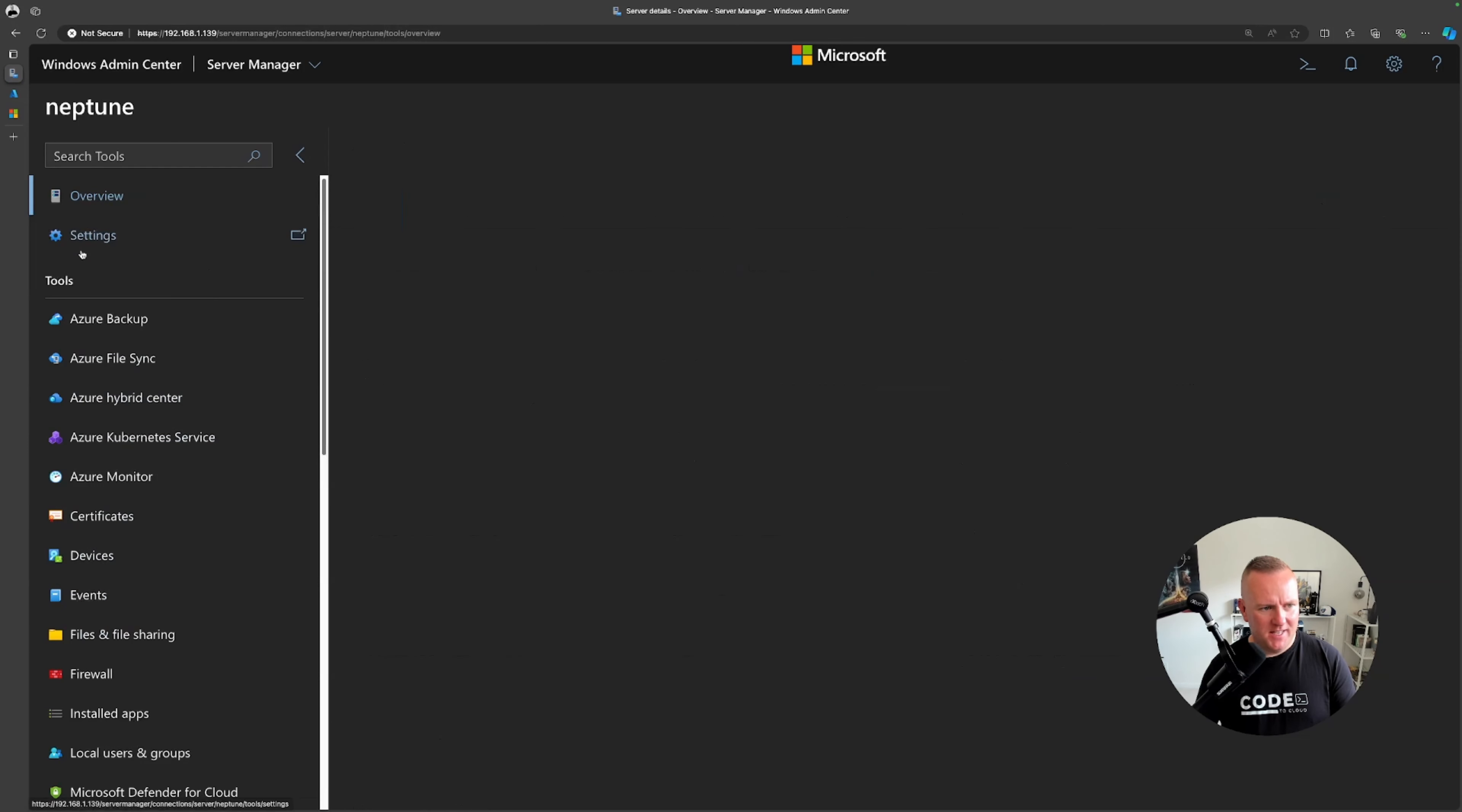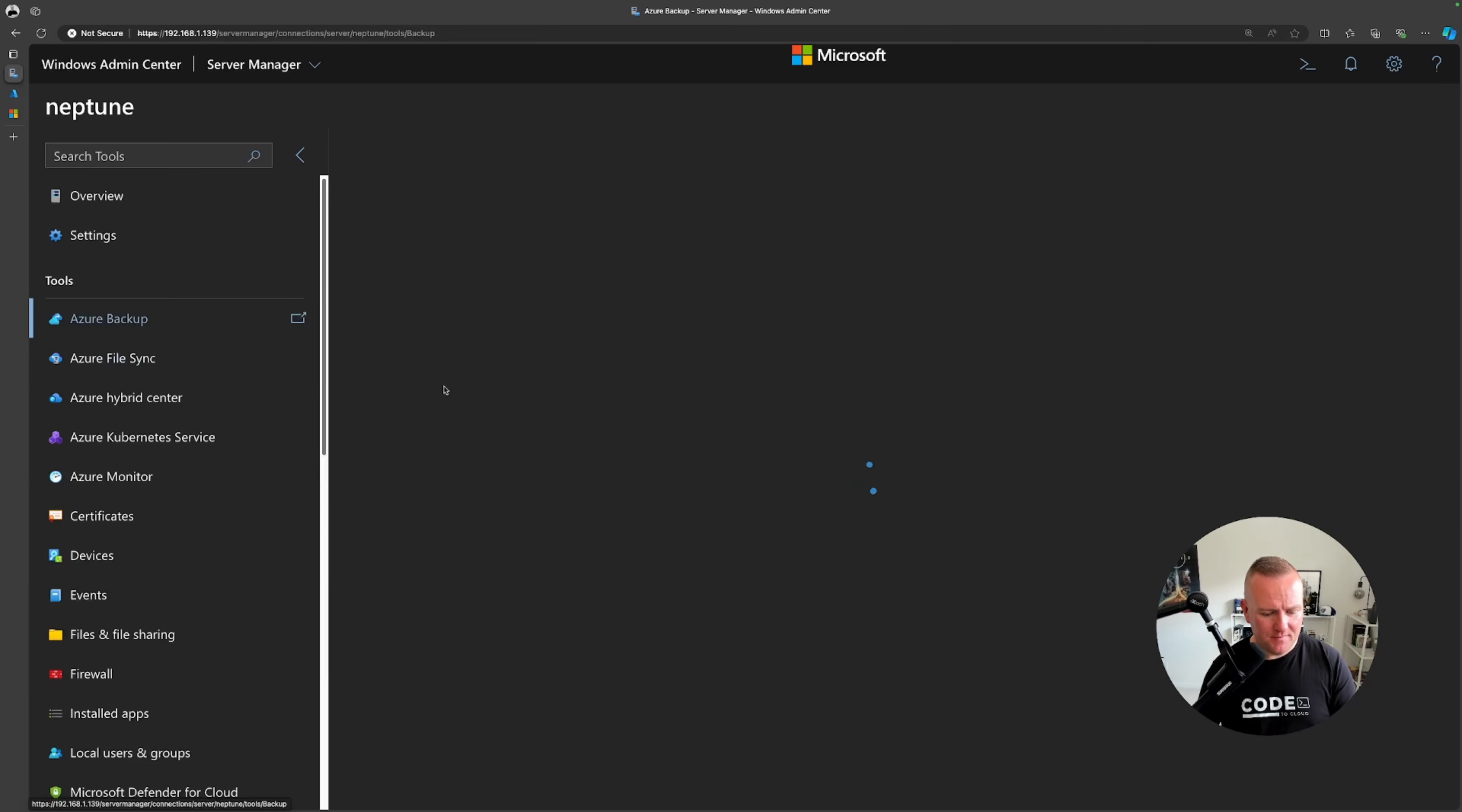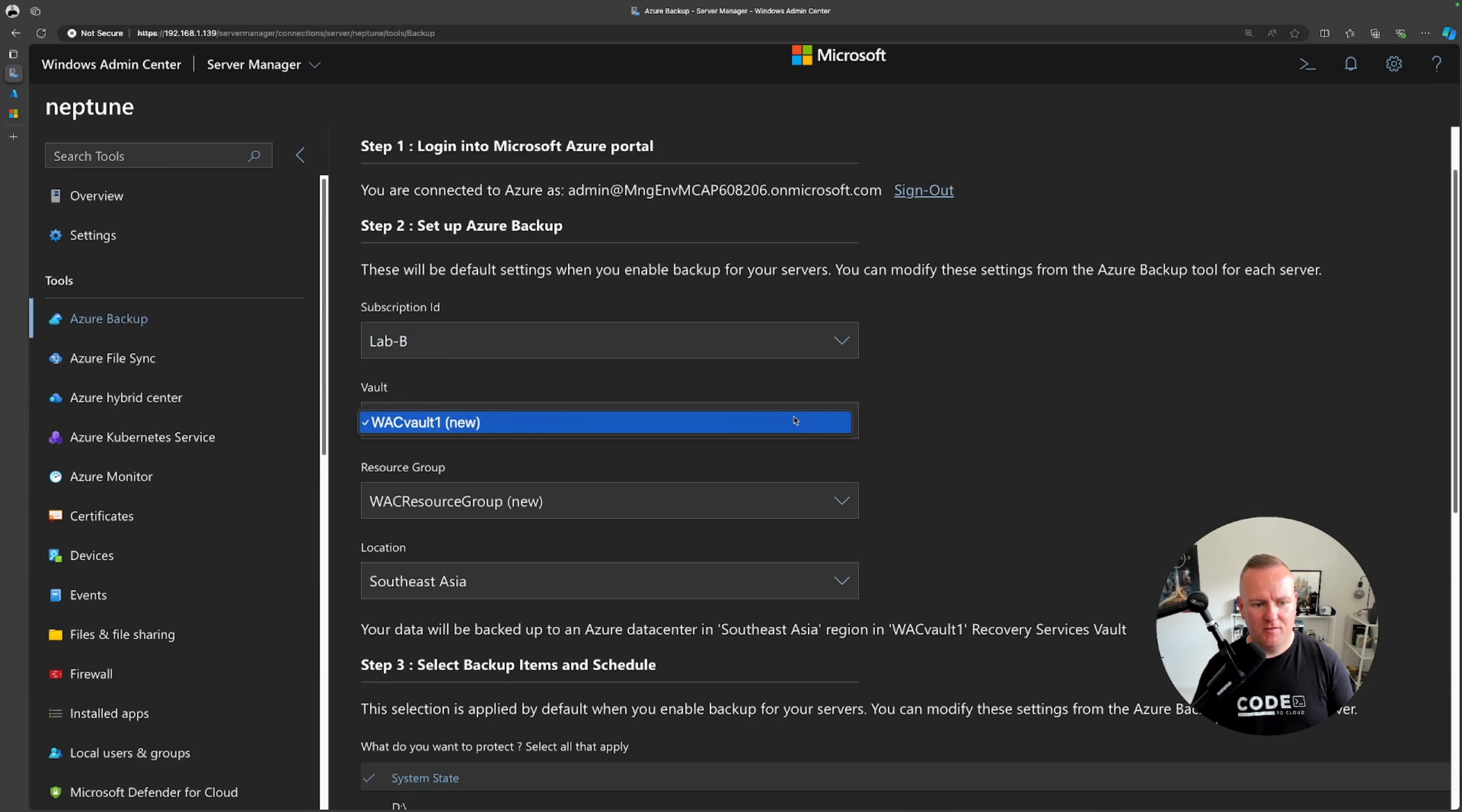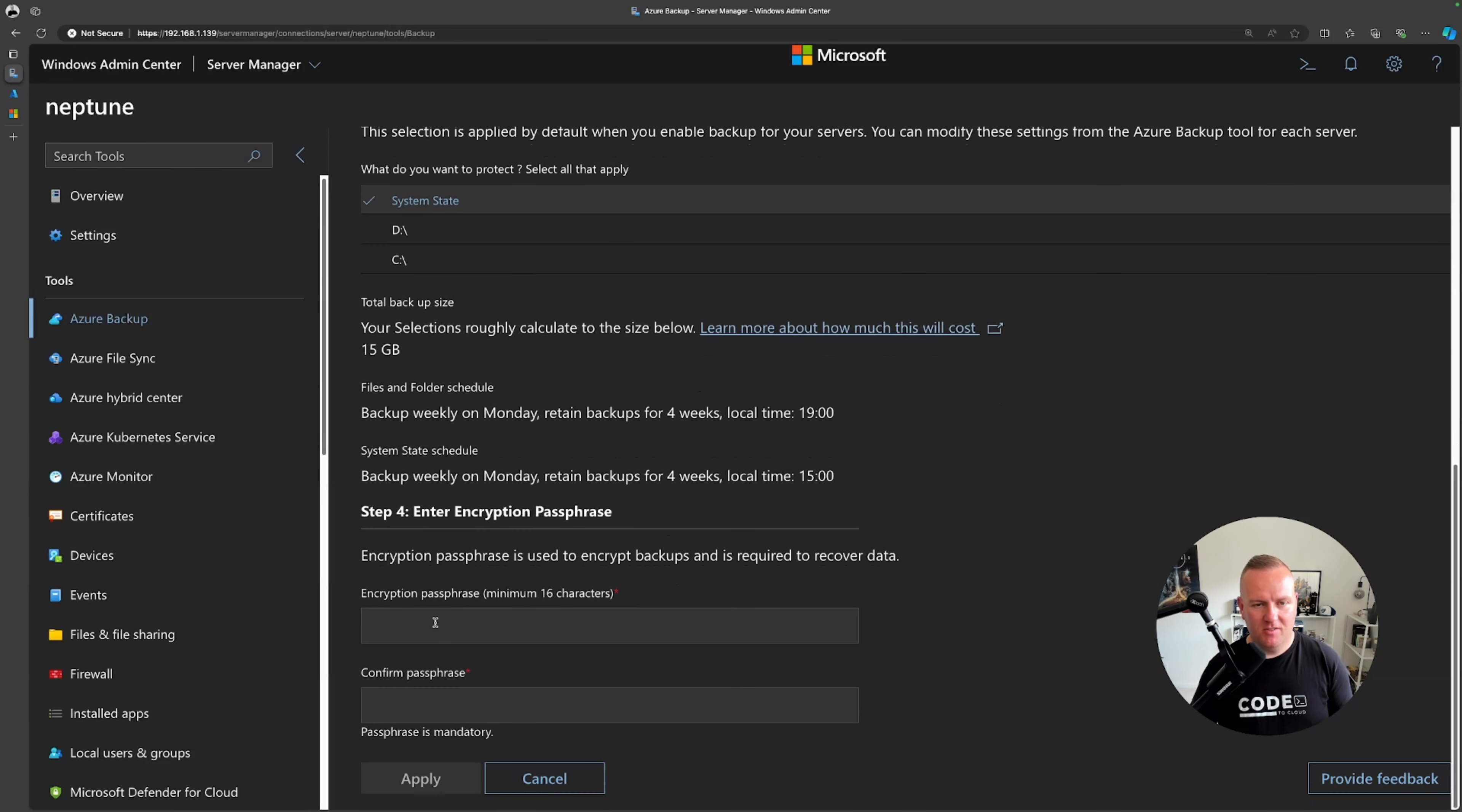Looking at the left hand side here, if I go to settings, very similar to the Azure portal right, we've got Azure file sync here as well if I was using Azure files. I've also skipped Azure backup which I wanted to talk about. I can set up Azure backup here if I wanted to. As you can see here it's already connected to my Azure account. I've got the subscription id that I wanted to use. I can create a new recovery services vault, the resource group and the location. I can then also select backup items, the system state or the volume drives like data or the operating system drive. I've even got the schedule and retention policy for that as well and I can also add a strong encryption passphrase here for added security.